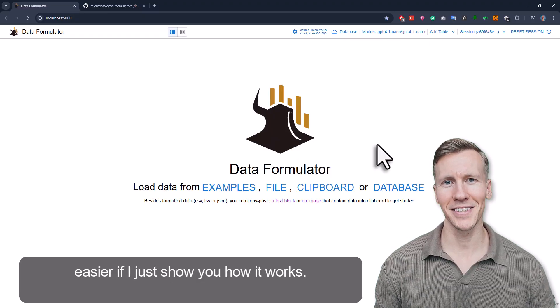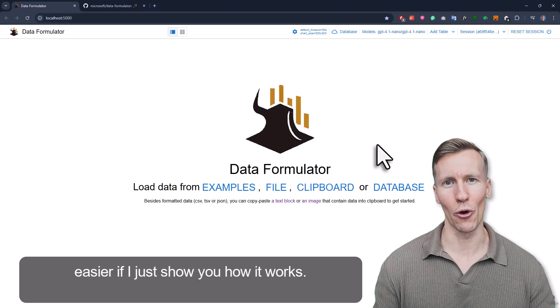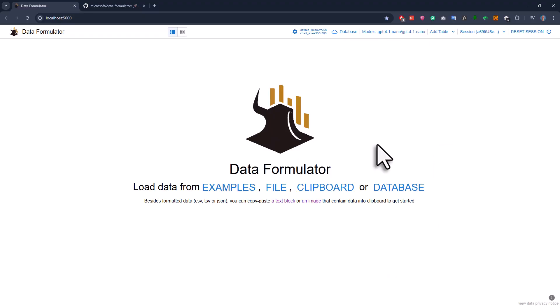I think it's easier if I just show you how it works. Once you install it and open it up, you'll see the starting screen. Here, you can choose your data source.